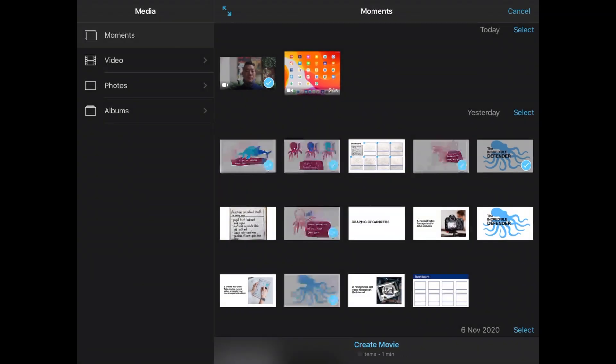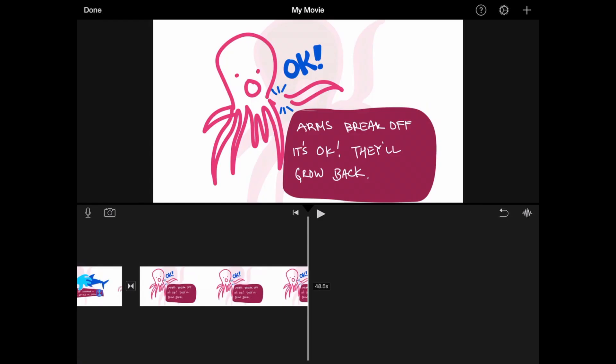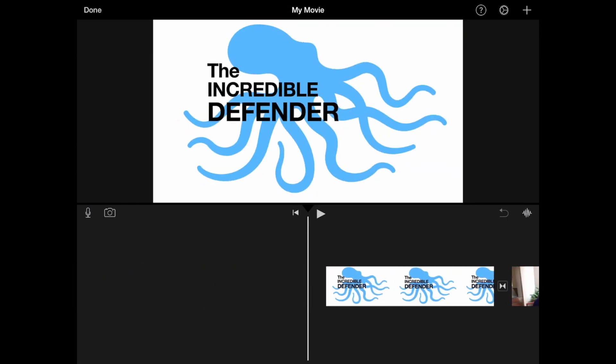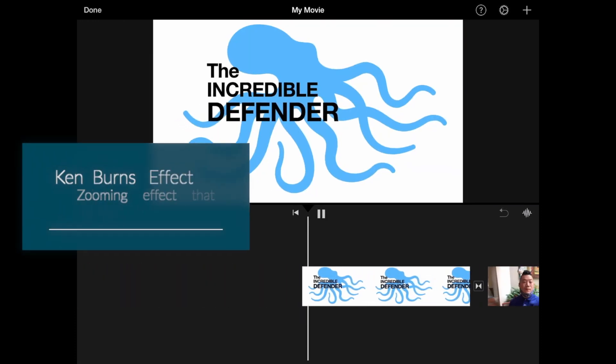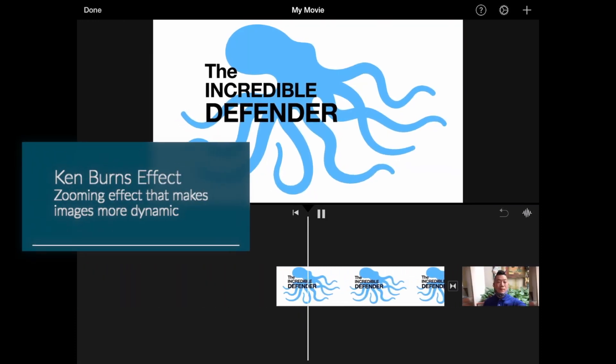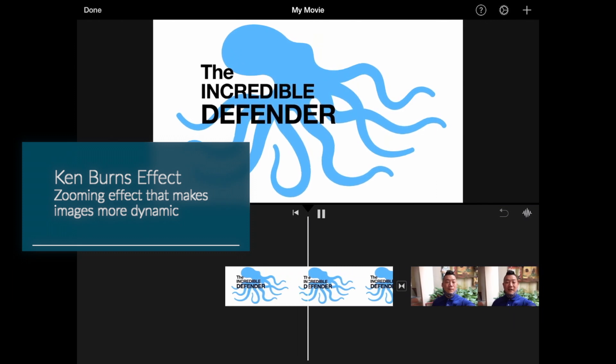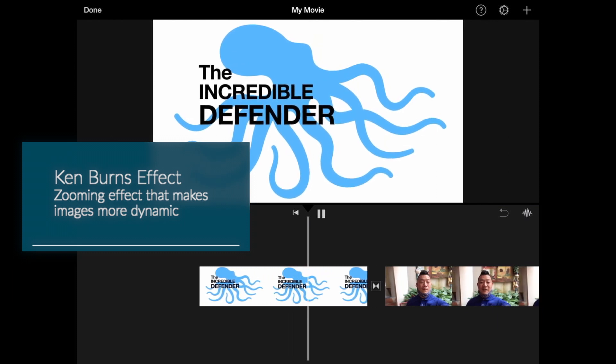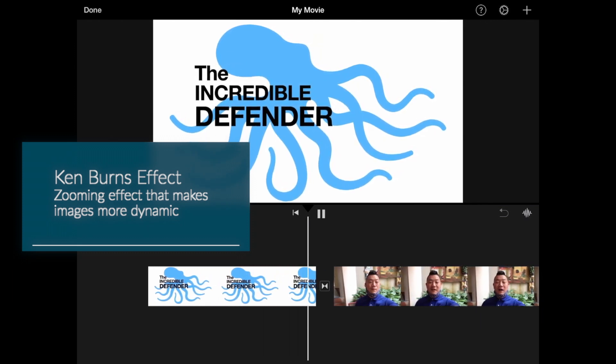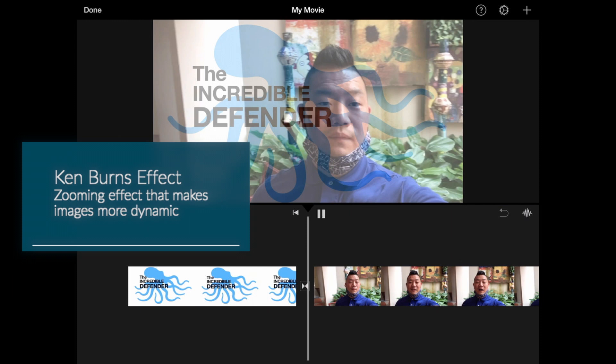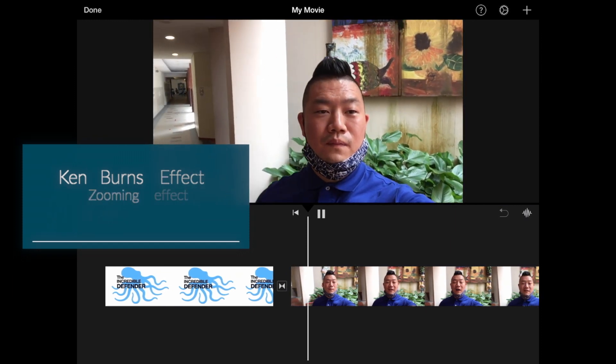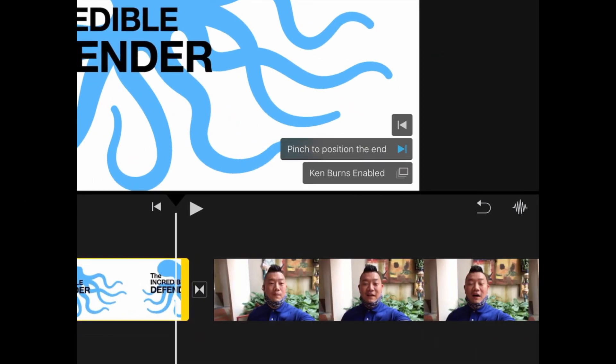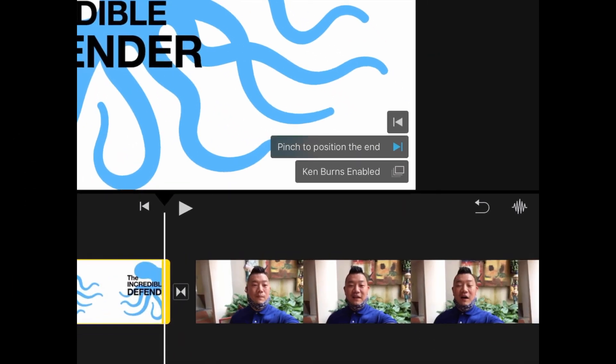When you are done, tap on create movie. Now you can see your files in the video timeline at the bottom. I'm going to play my video now. As you can see, each clip has a Ken Burns effect enabled. The Ken Burns effect is a type of zooming effect that is used to make images more dynamic. You can disable this effect by tapping on the clip and tap on Ken Burns enabled.